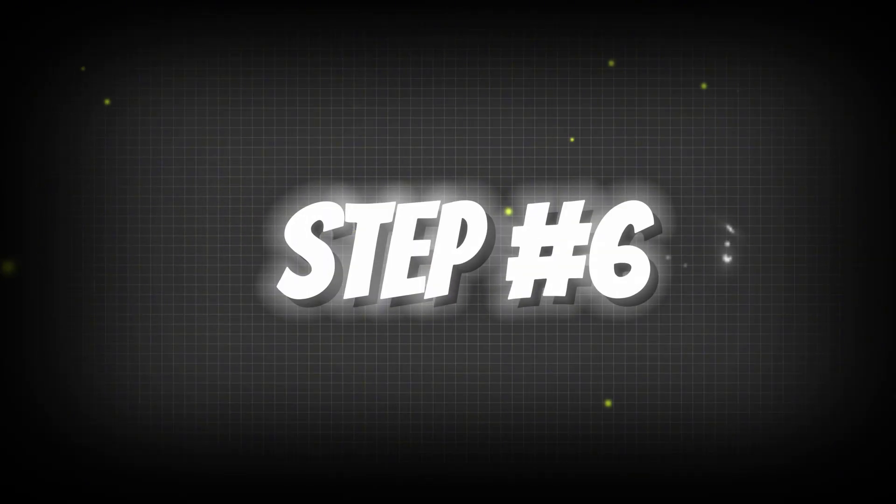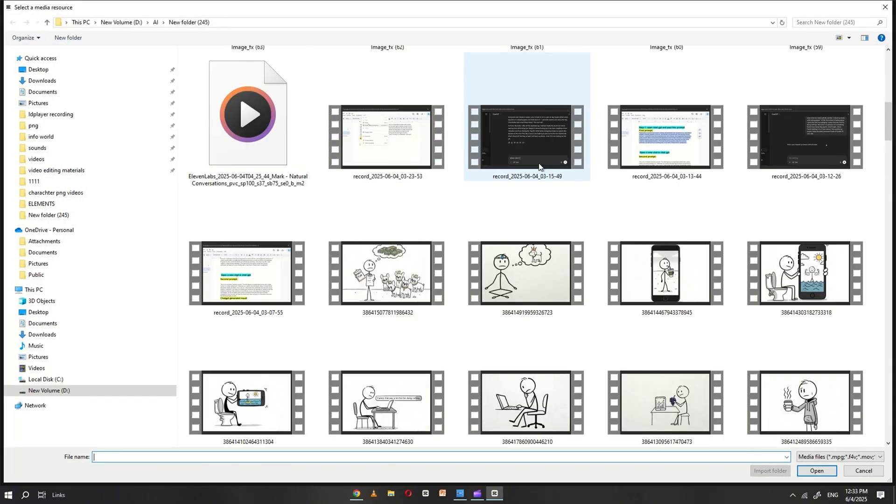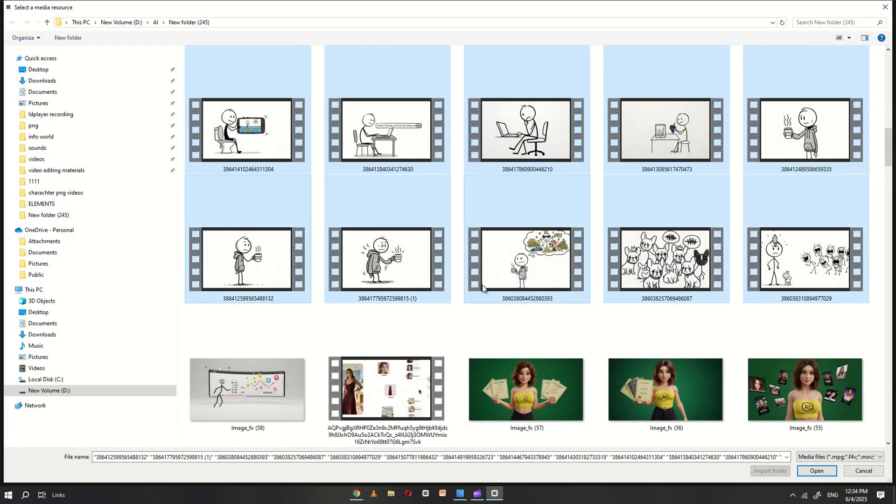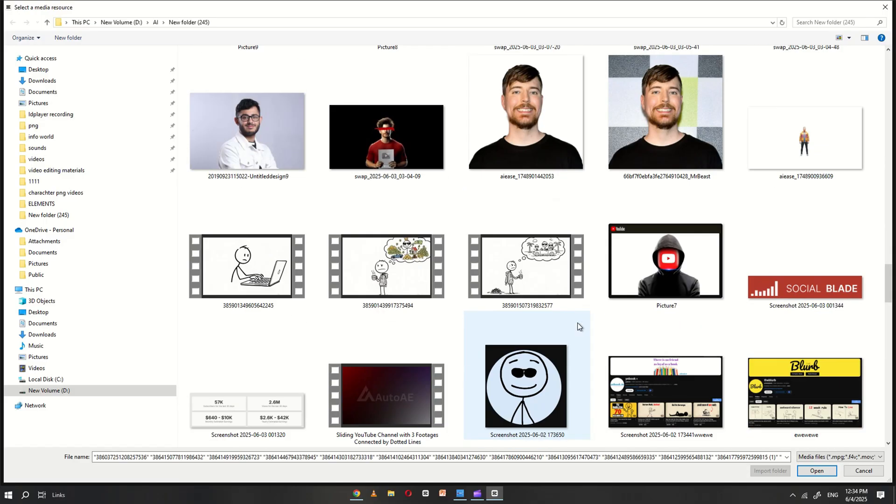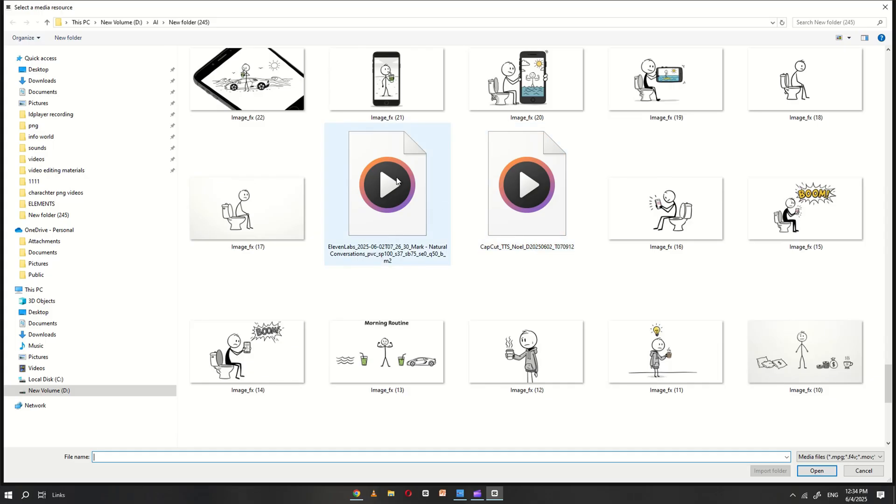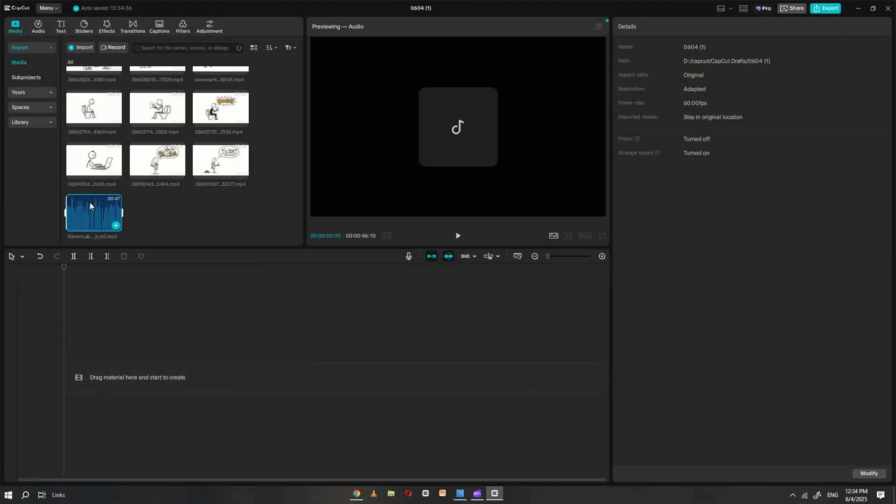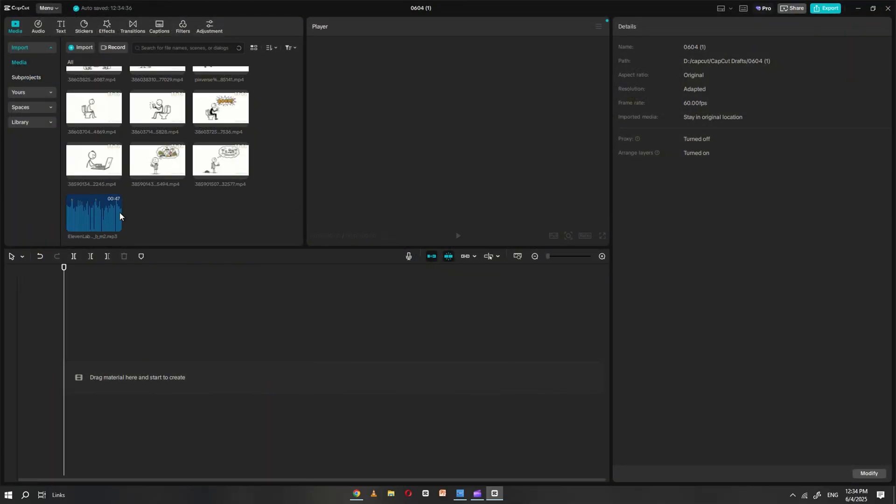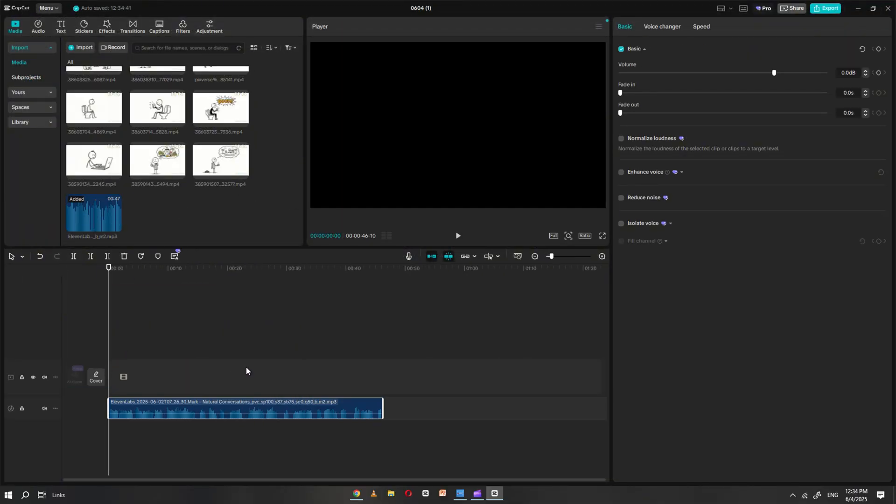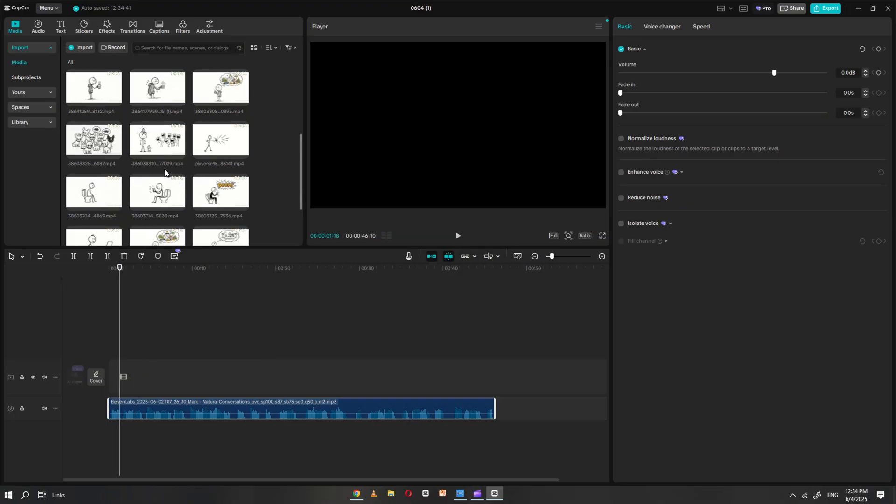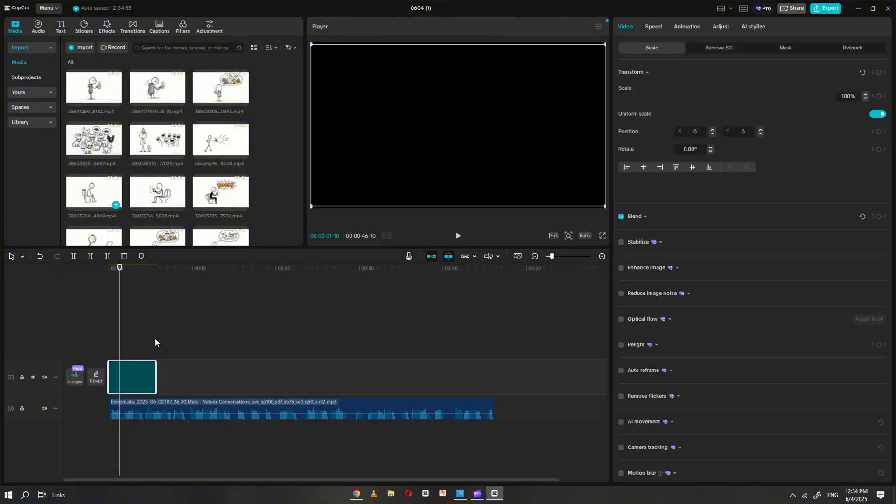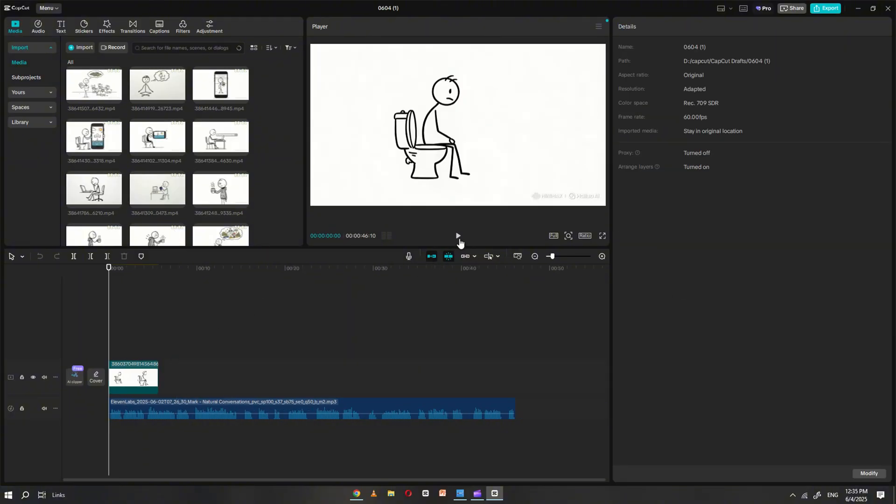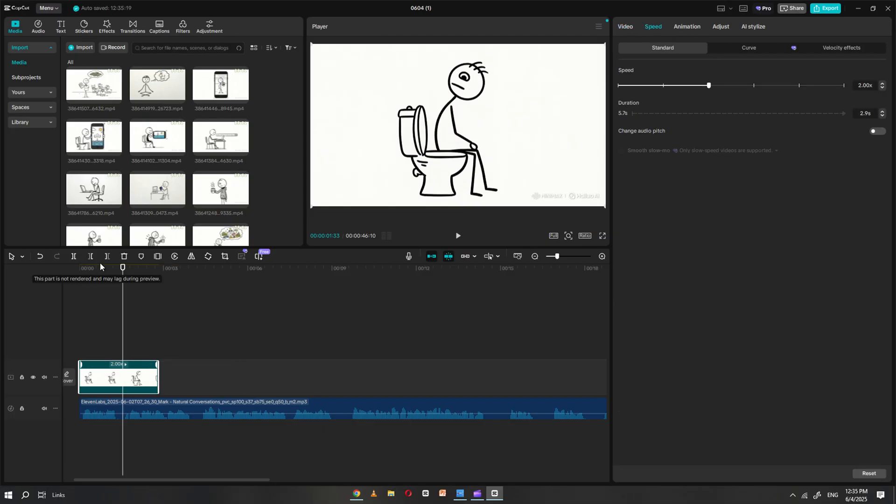Step number six. Now, open CapCut and import all the video clips you generated using Holio AI, along with the voiceover file you created with Eleven Labs. Start by dragging the voiceover onto the timeline. Then, based on the narration in the voiceover script, begin adding the corresponding video clips to the timeline one by one, making sure each visual aligns with the part of the script it represents.